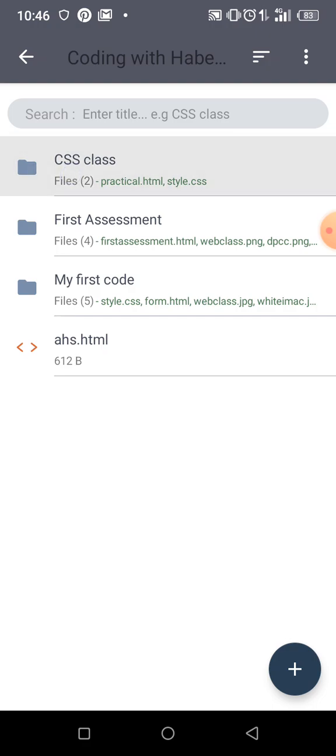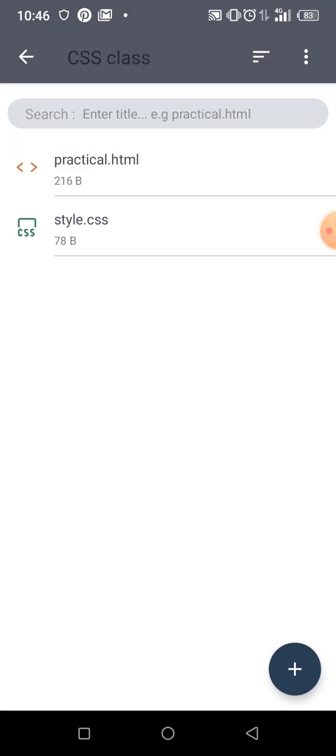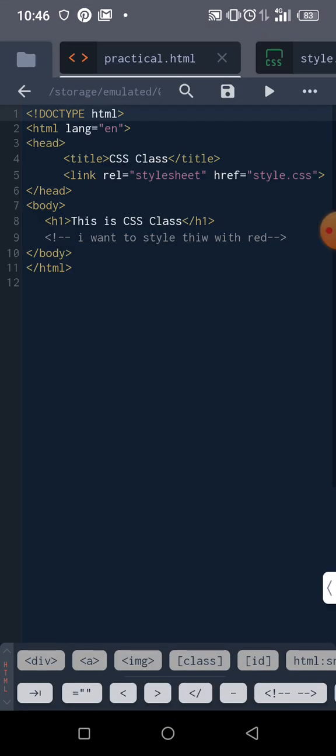To CSS class, take it down particular to this channel. Okay, let me go back.